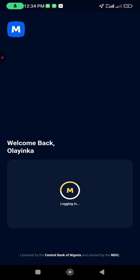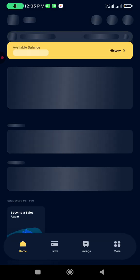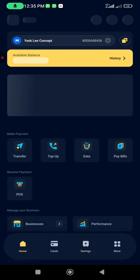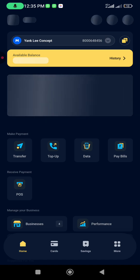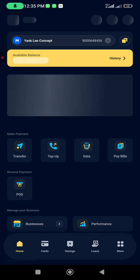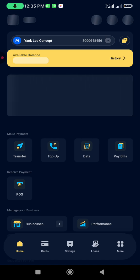So I'm logging in with my fingerprint now. Once you successfully log in, I'm having a delay in my network. Okay good, so this is my MoneyPoint app now.